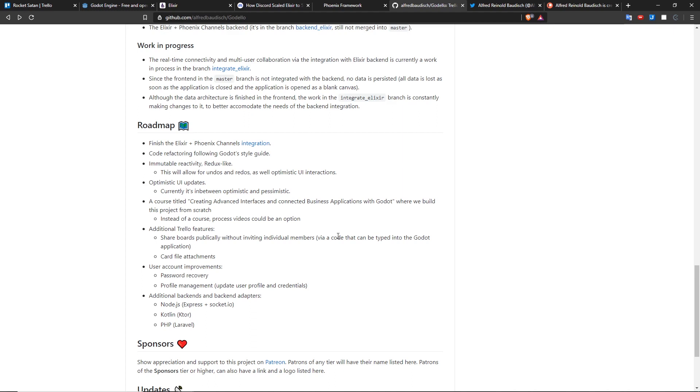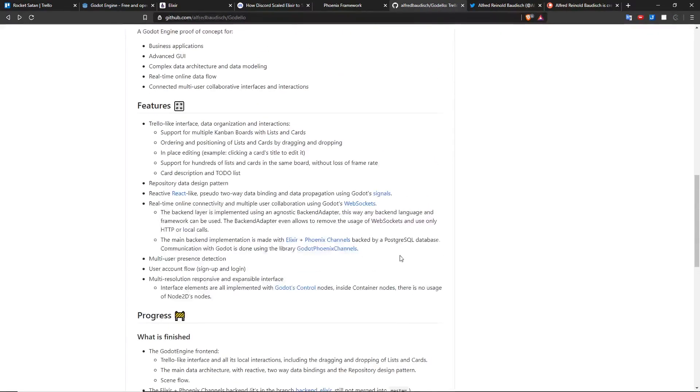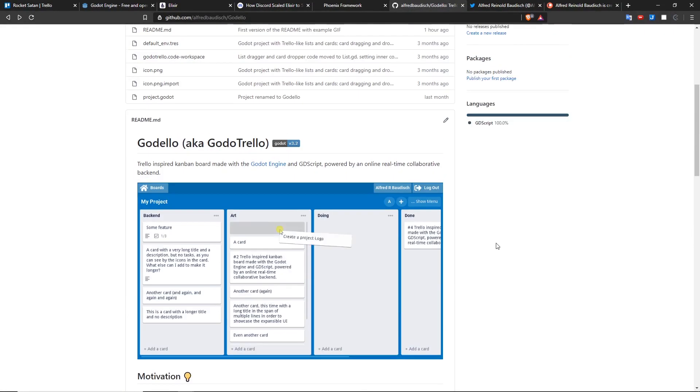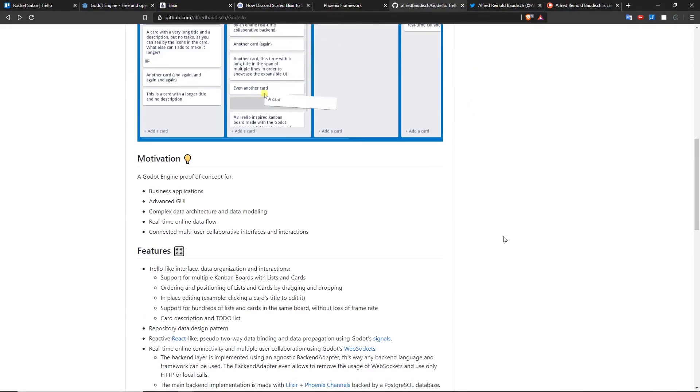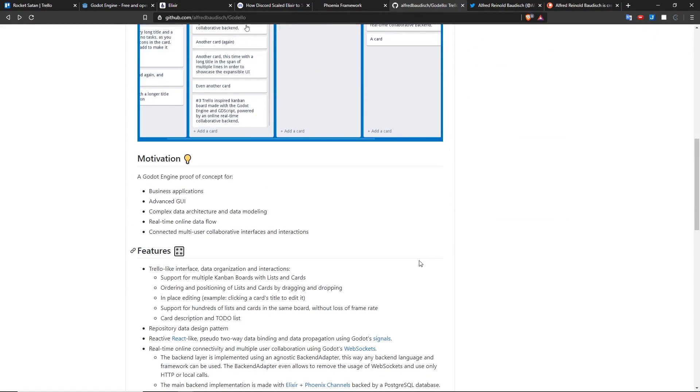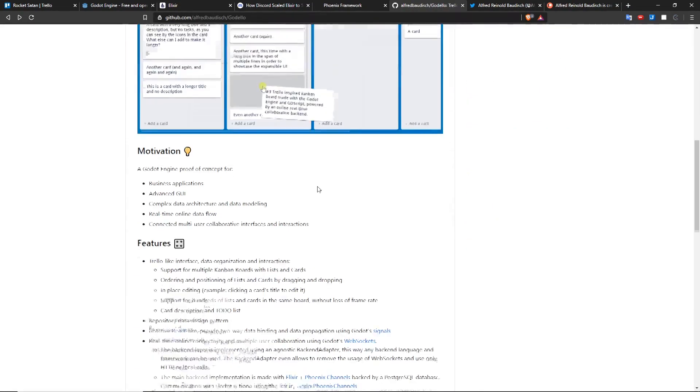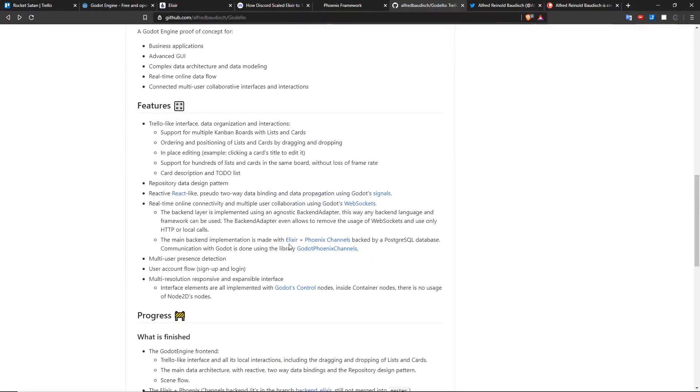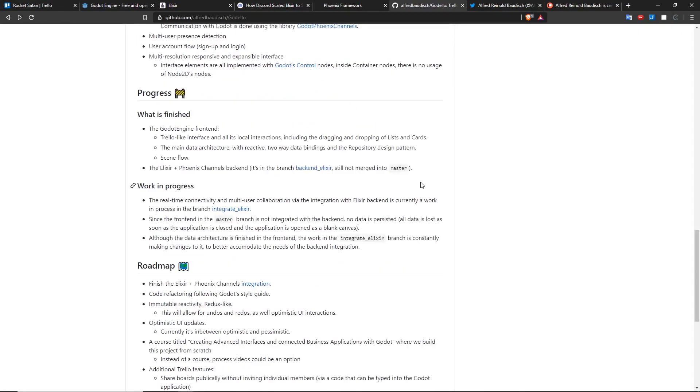I may also create additional backend services and adapters for Godello. Let's say you don't want to run an Elixir backend because you have to run by yourself. Godello is not going to be hosted anywhere. It's not going to be a service. It's just this repository and then you have to run everything by yourself. So let's say you don't want to run Elixir or Phoenix. So I also plan to add a Node.js backend, a Kotlin backend and a PHP backend. But those additional backend options are going to be created only after the course is created.